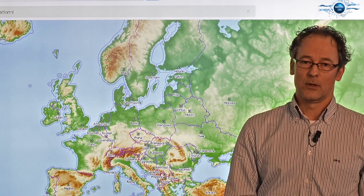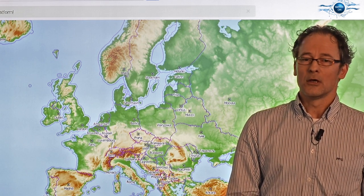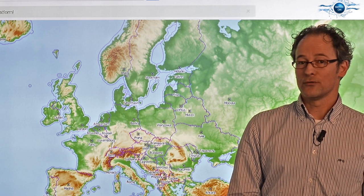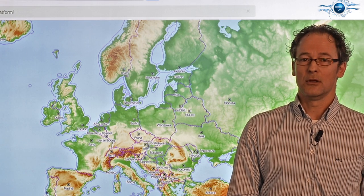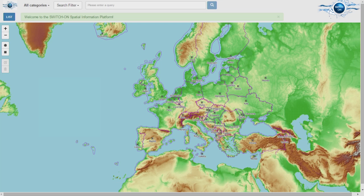This open catalogue is particularly interesting for researchers and policy makers within the water management domain, but it's accessible for everyone. You can use this tool to search for and download data, connect to a data service, or you will be guided to the organisation which has the dataset of your interest.